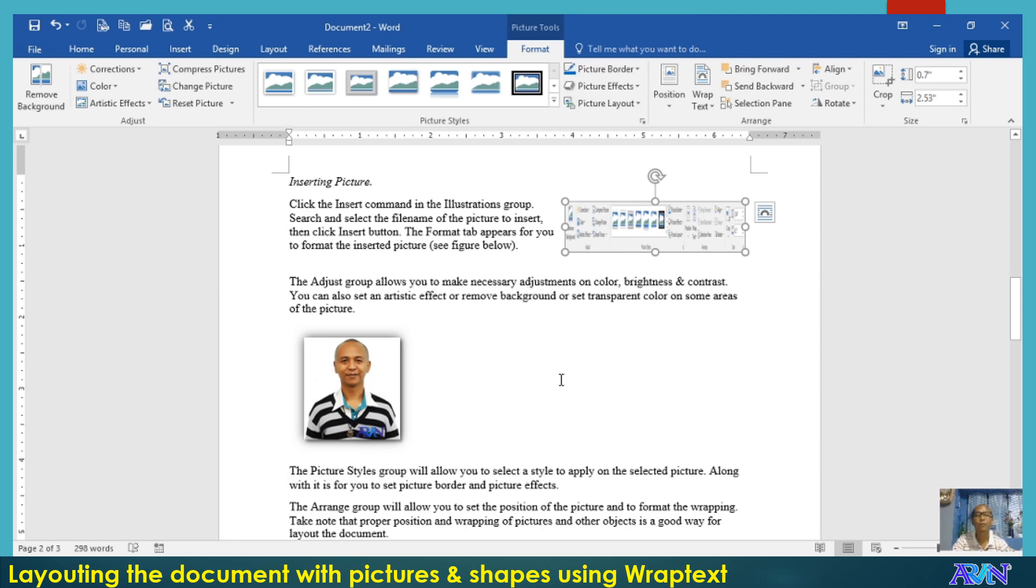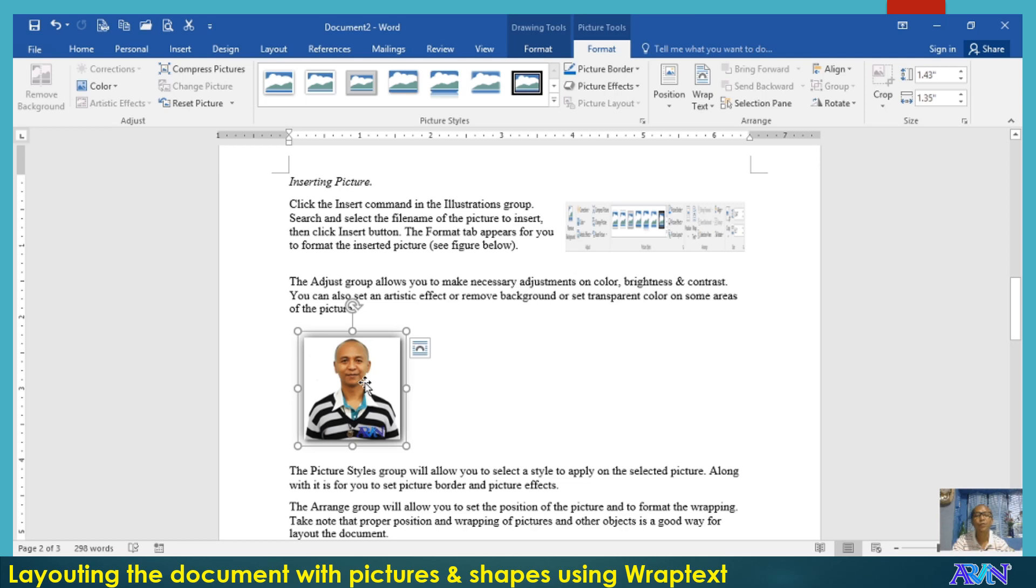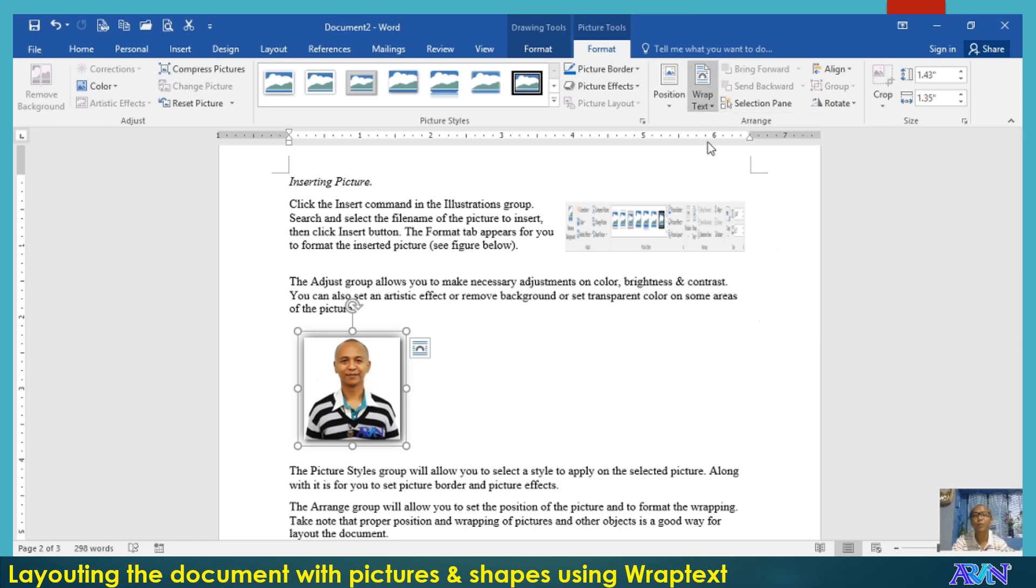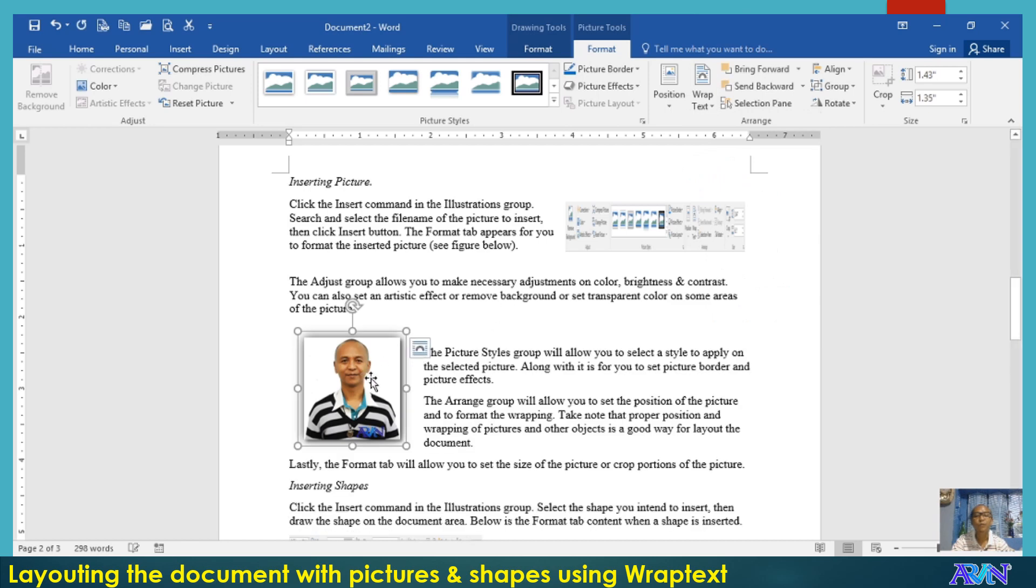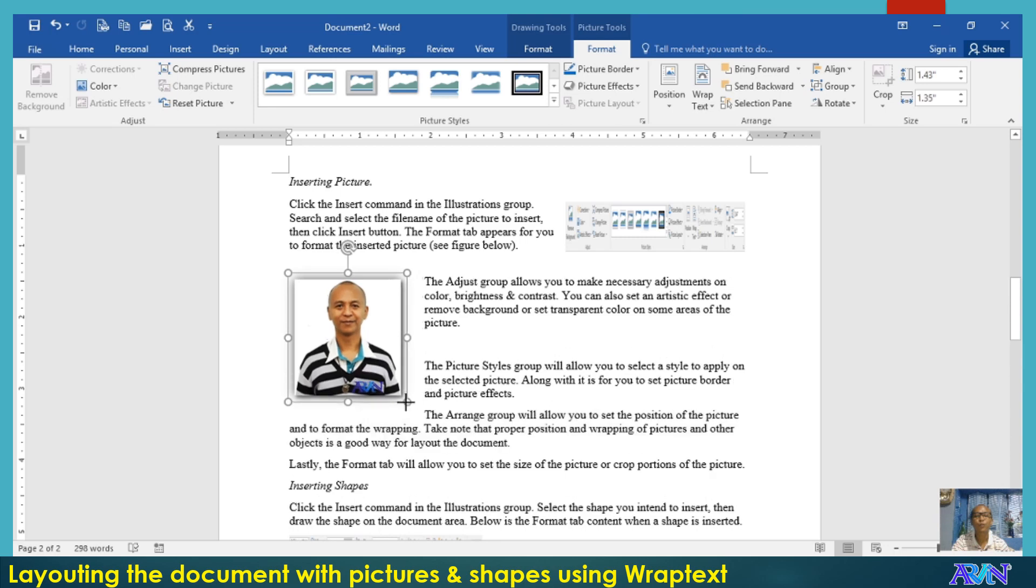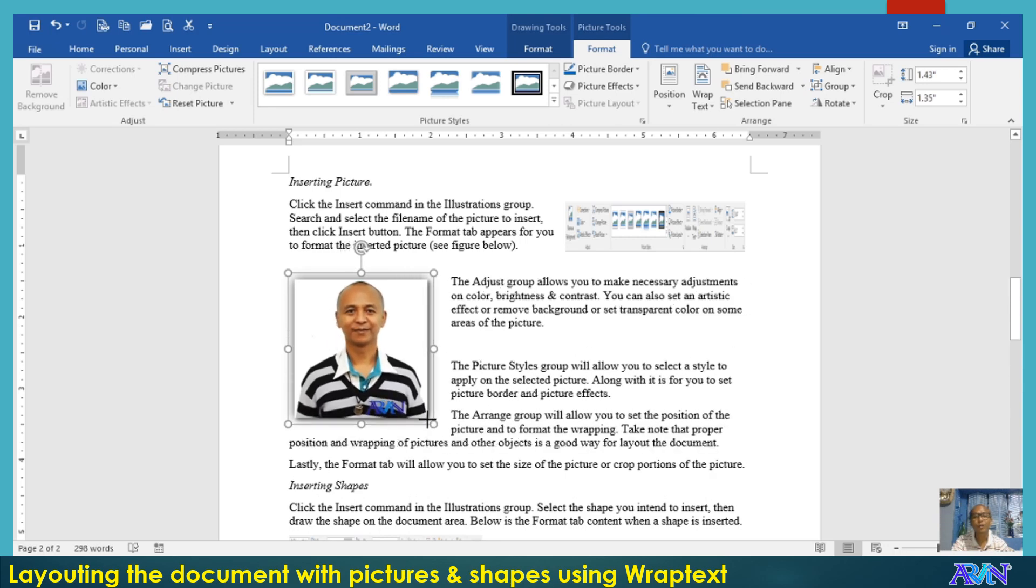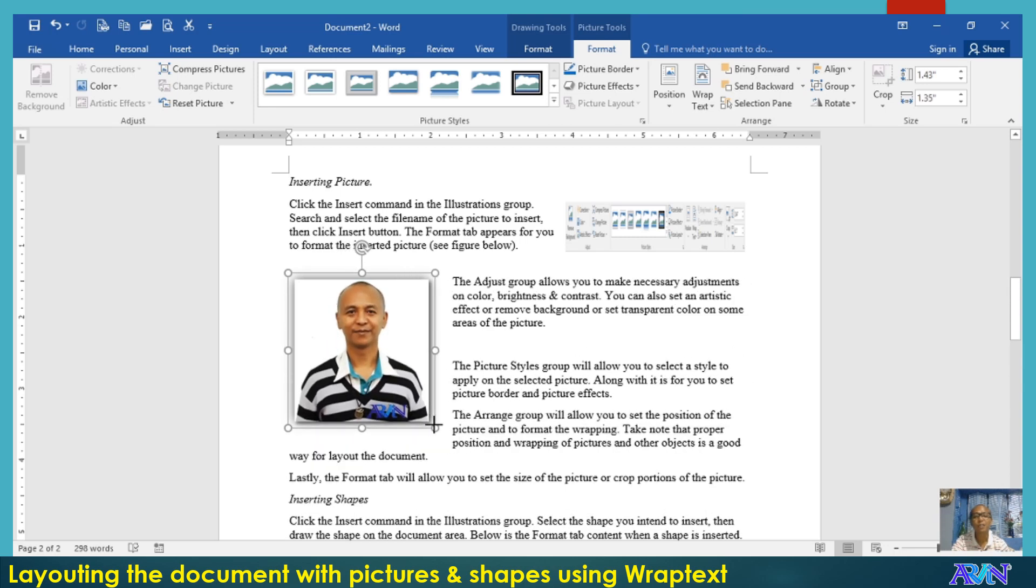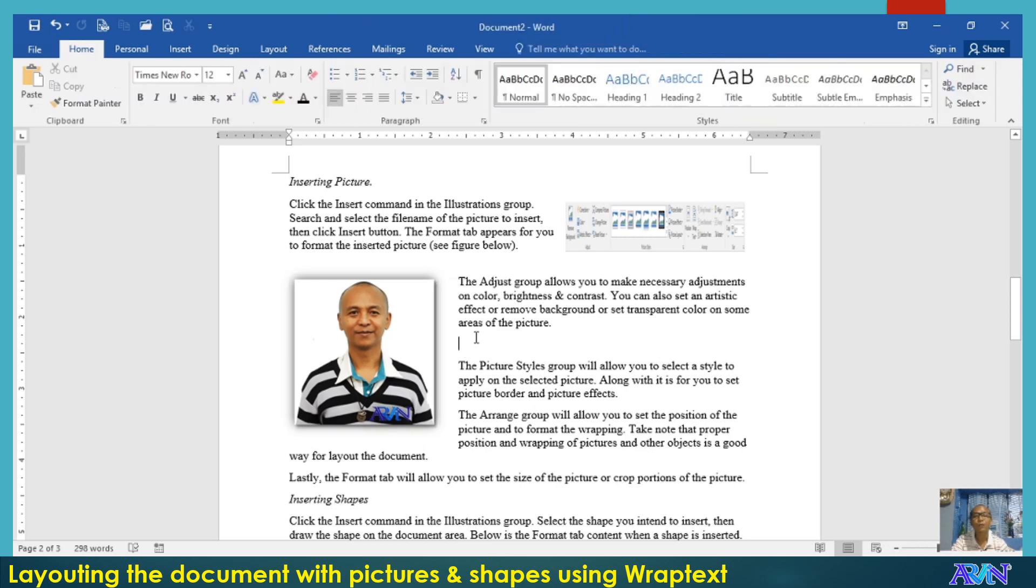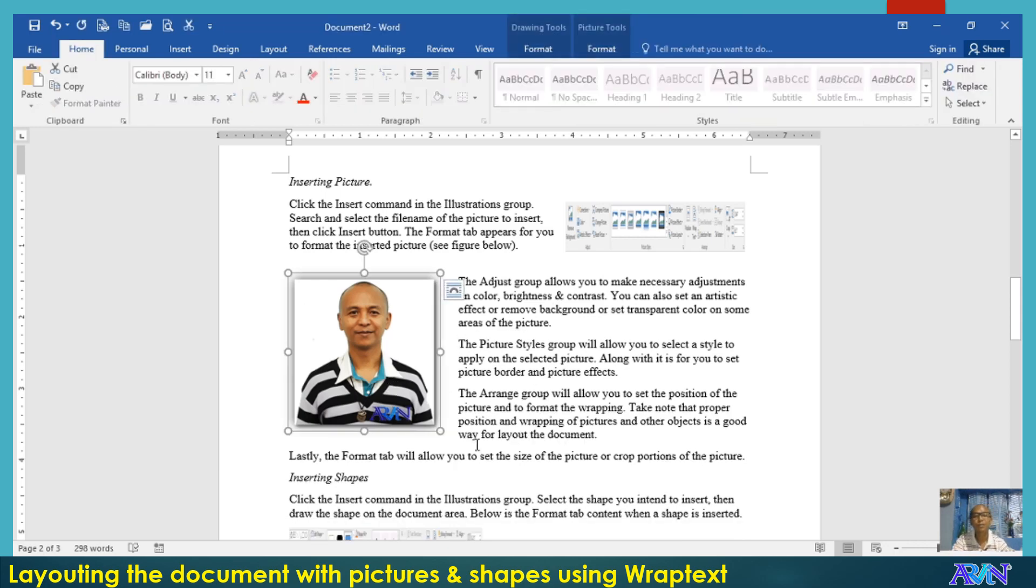Let me demonstrate again. I'll select this picture, wrap text, square. For example, I would like this to be placed on the left portion. And take note, as you resize, the text will automatically adjust.